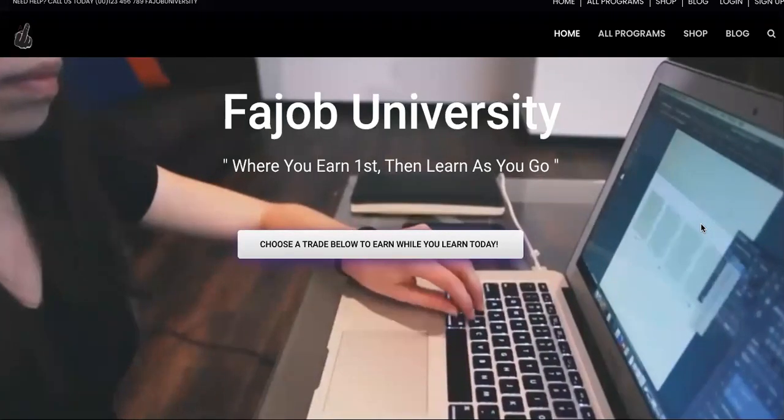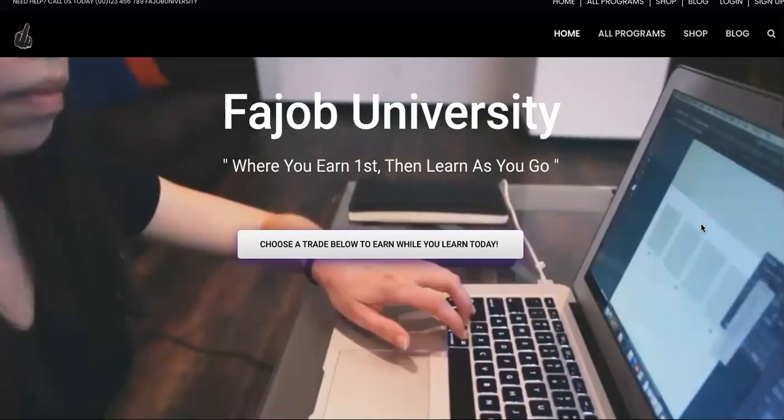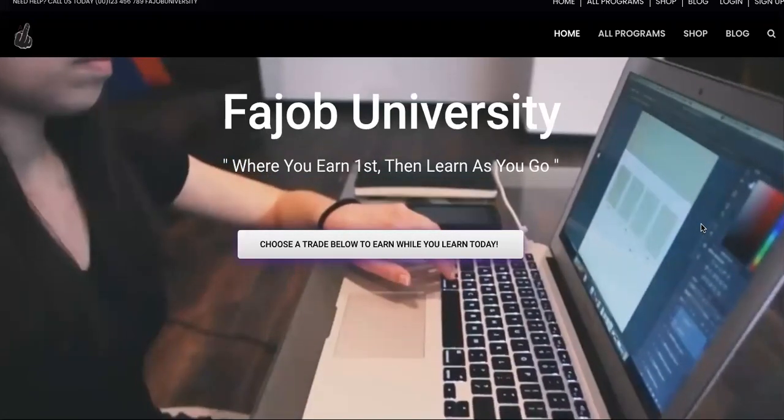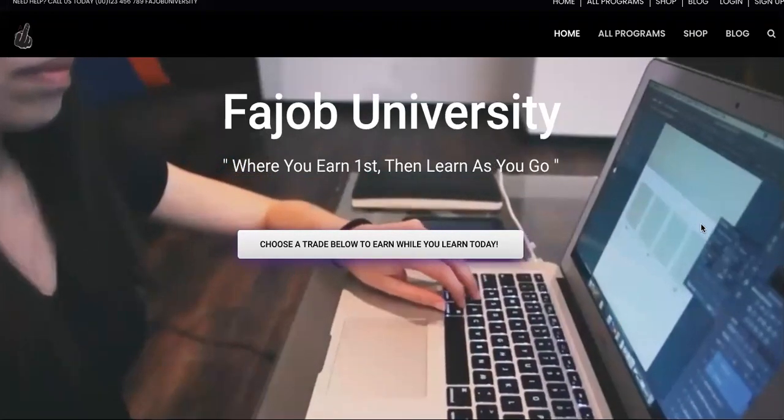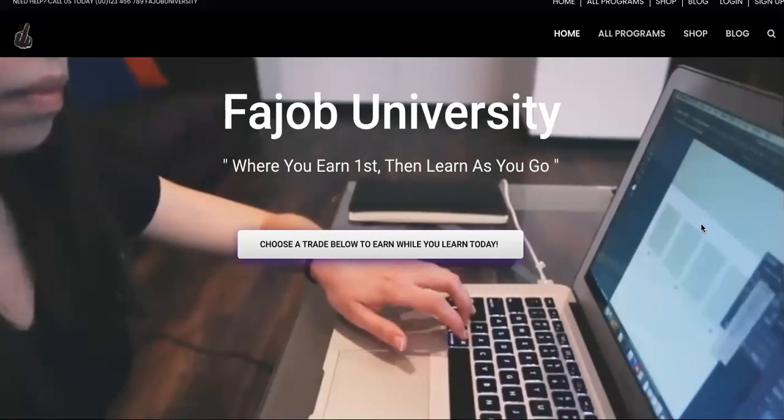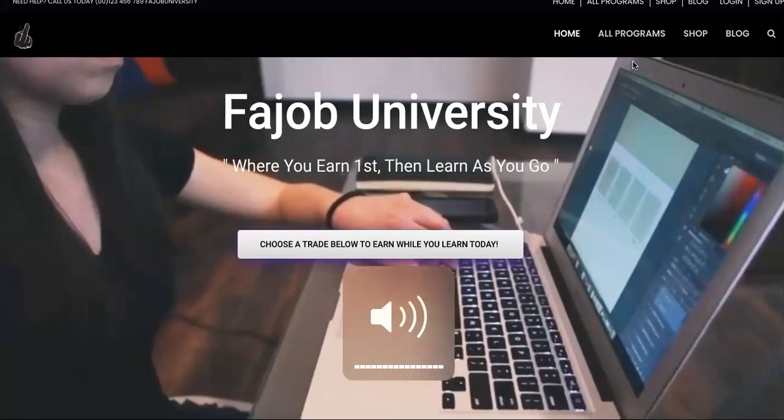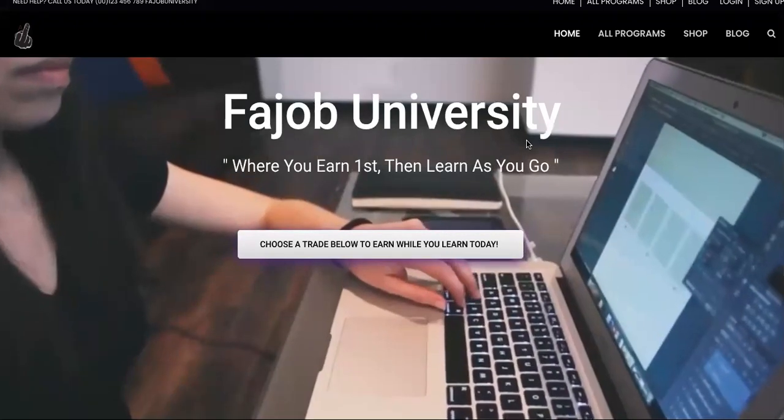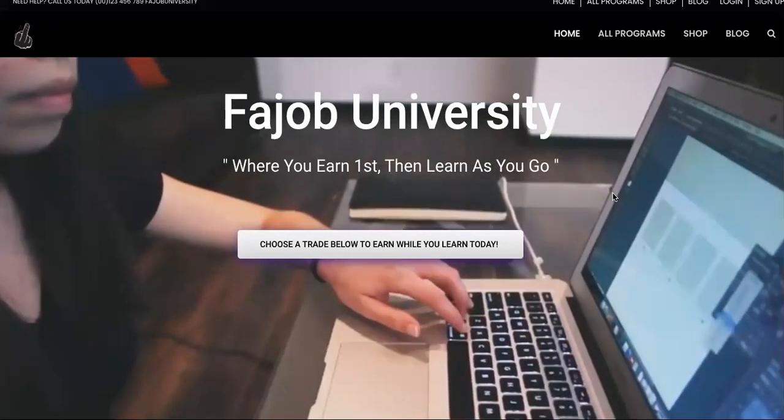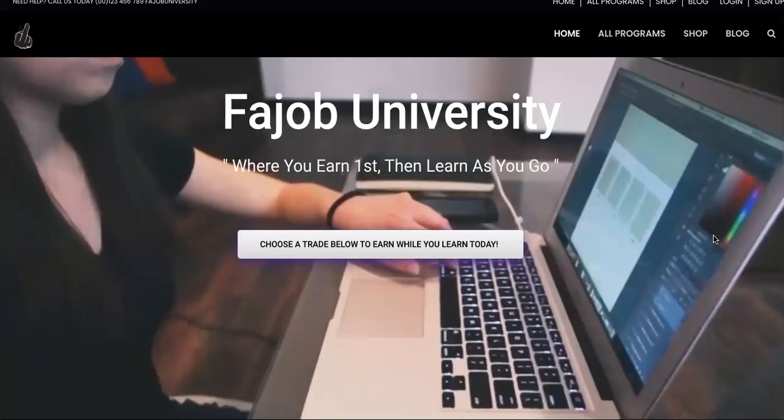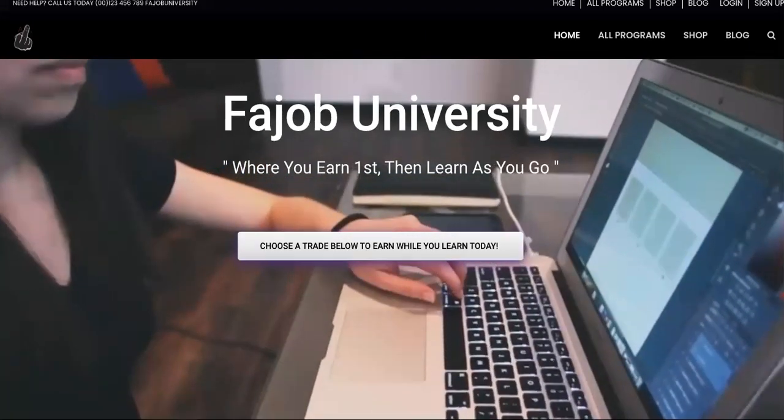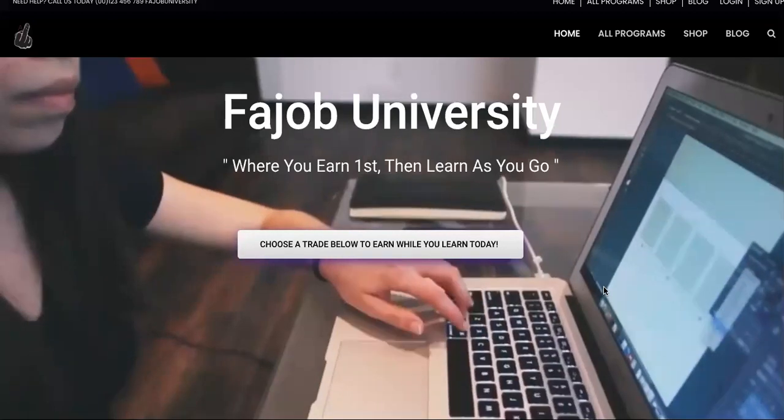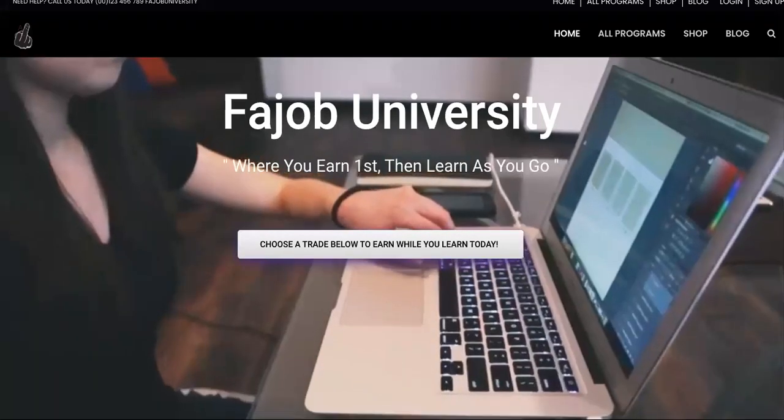This video is for you if you're sick of not making money, if you tried a million things and went into a million courses and still haven't made anything online. This is the end of that, and that is a guarantee. If you watch this video to the end, you'll be granted access to every single course I've ever made past, current, and future at no cost. I will give them away to you.